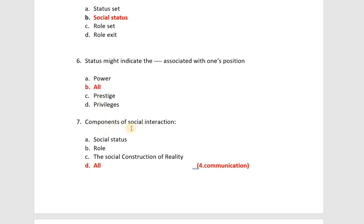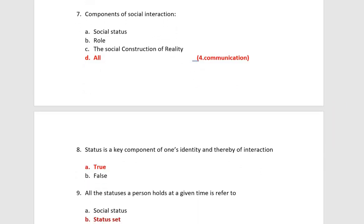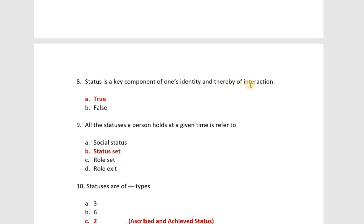The components of social interaction are: social status, role, and social construction of reality — the answer is all of the above. Status is a key component of one's identity and thereby of interaction.